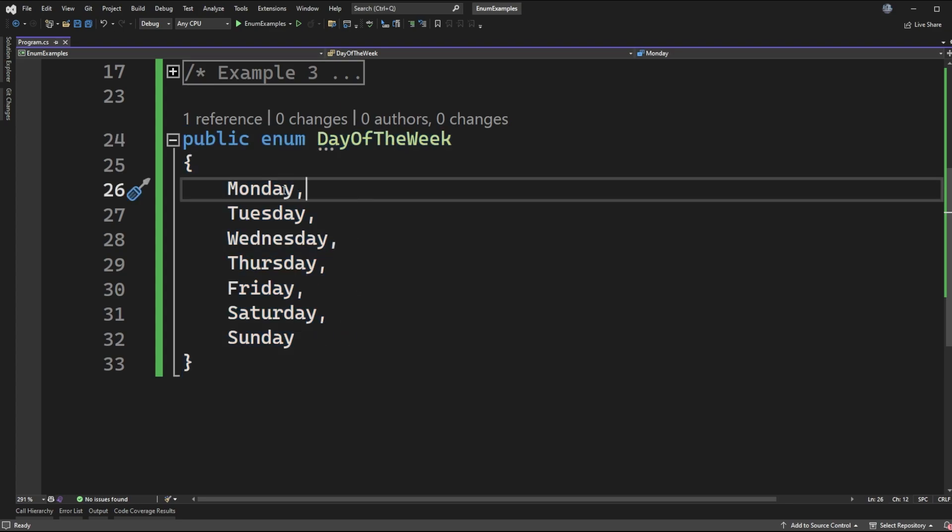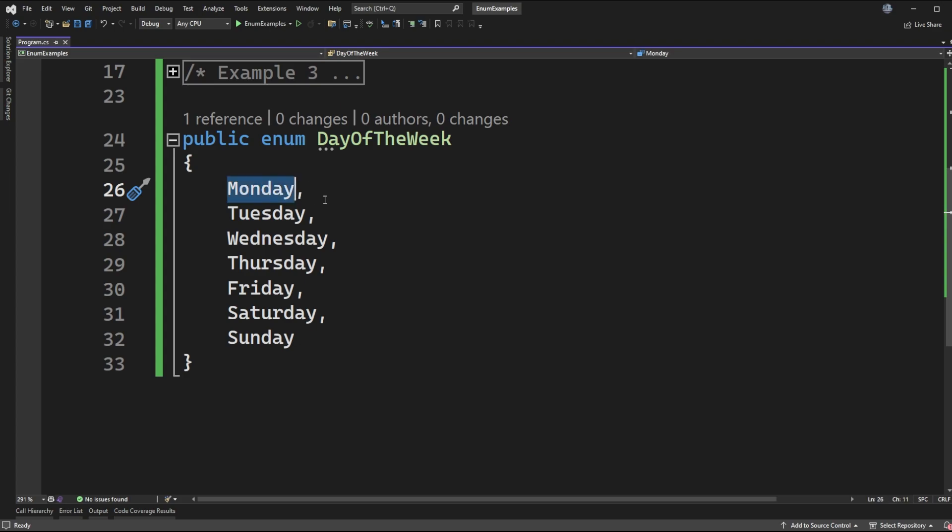Now enums by default start at a value of 0 assigned to the first item that you see in this enum. So that would mean that Monday has an associated value of 0 with it, Tuesday 1,